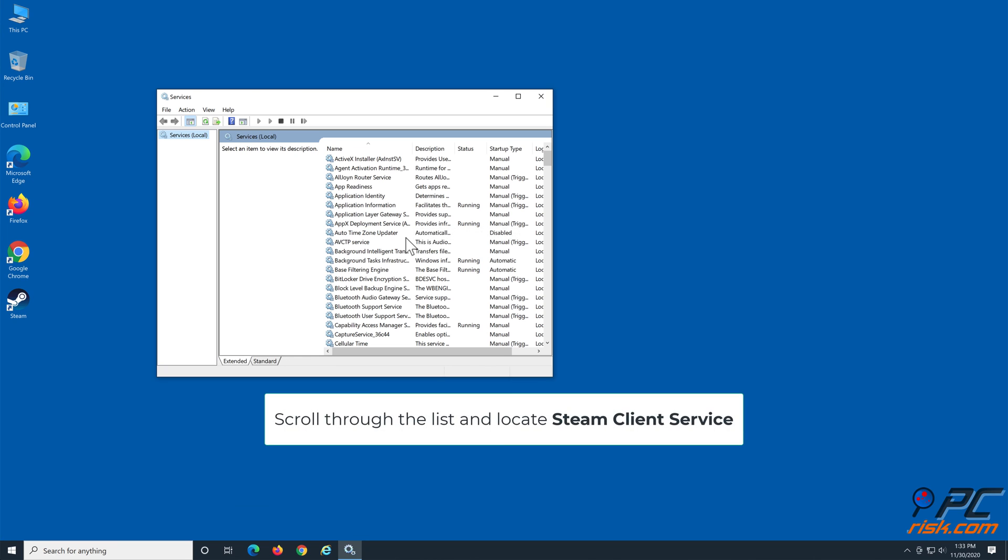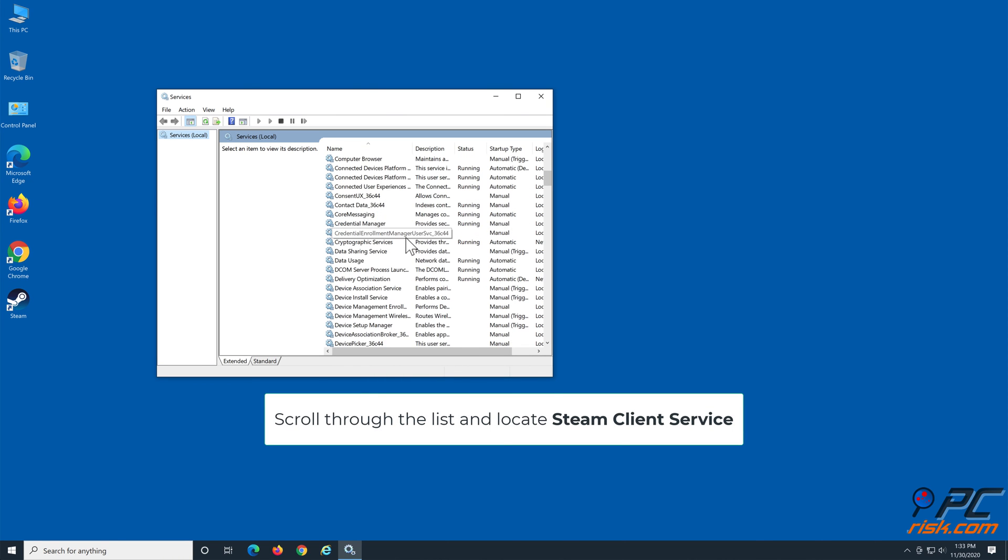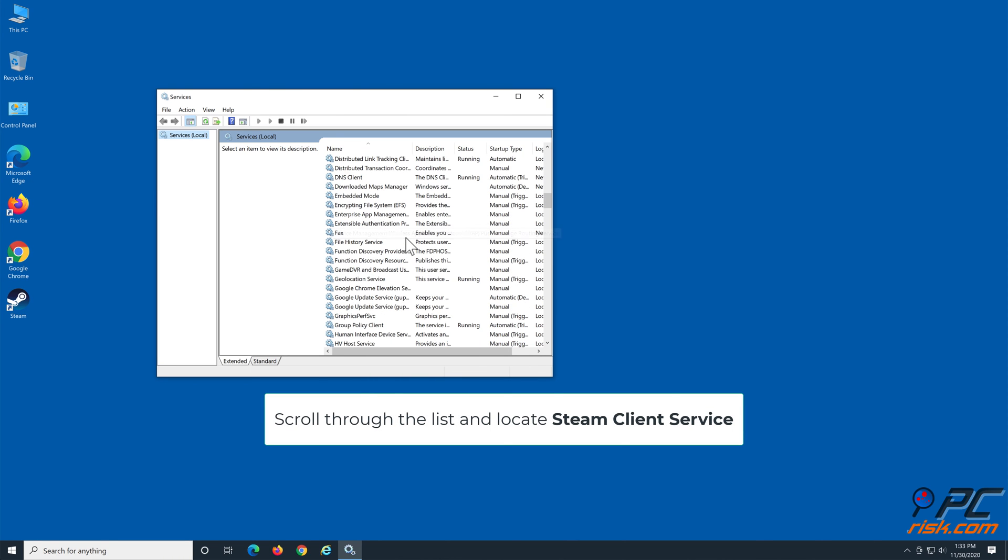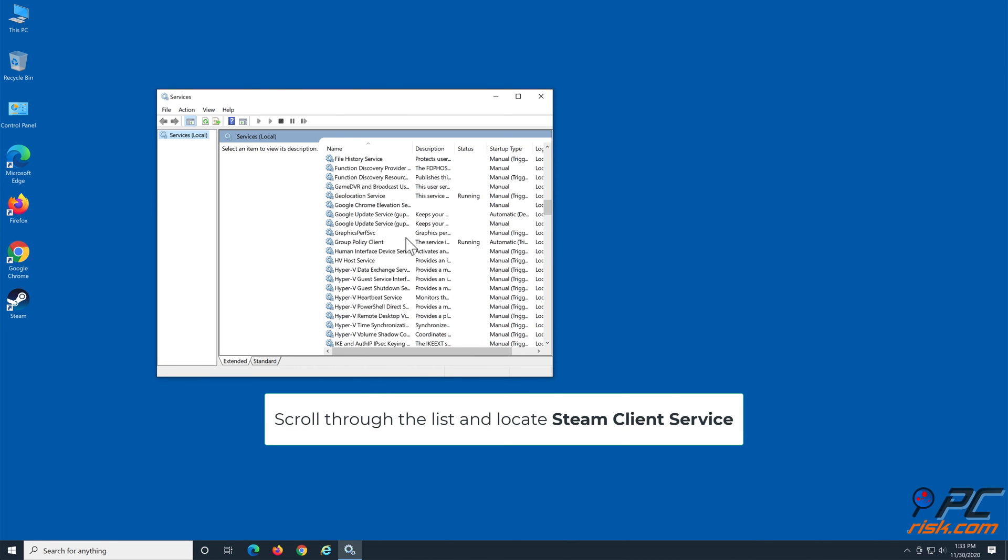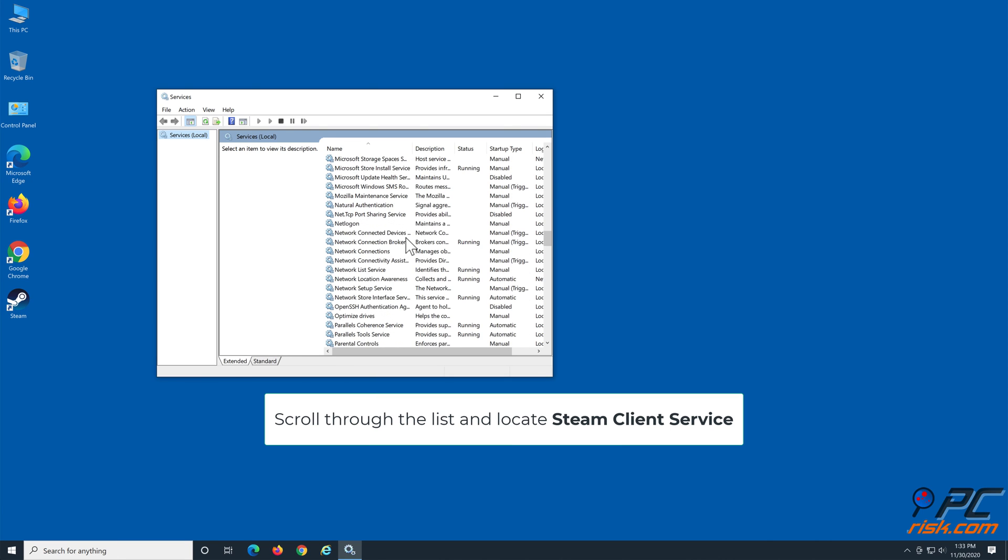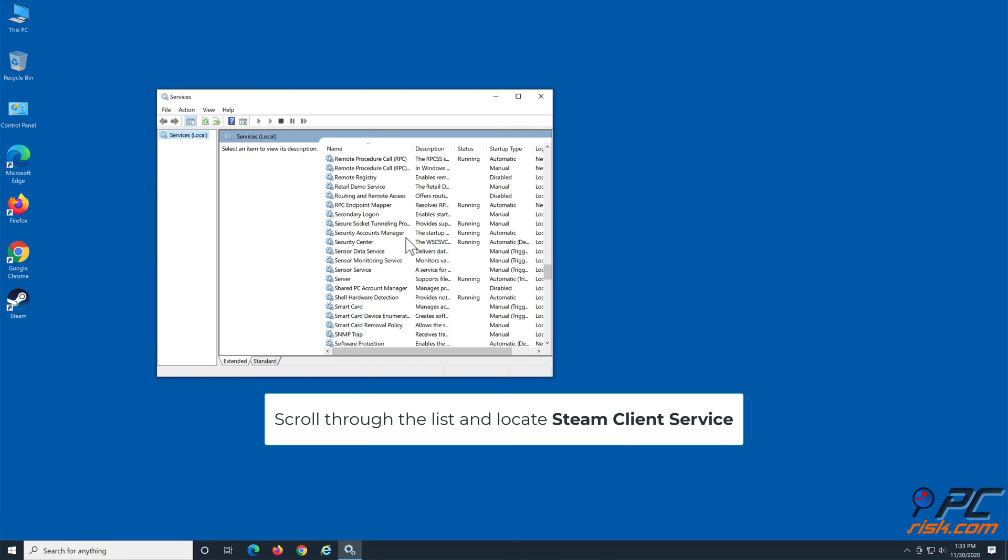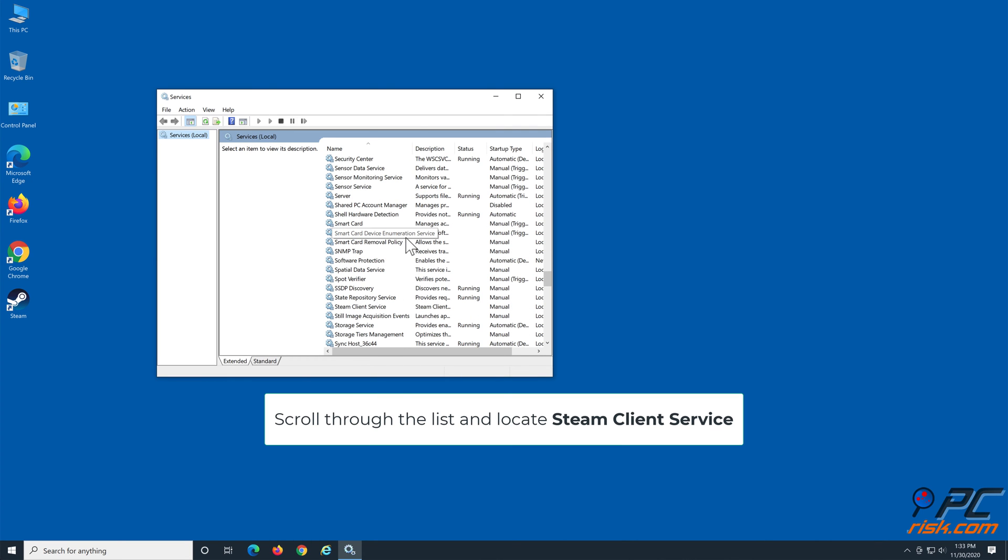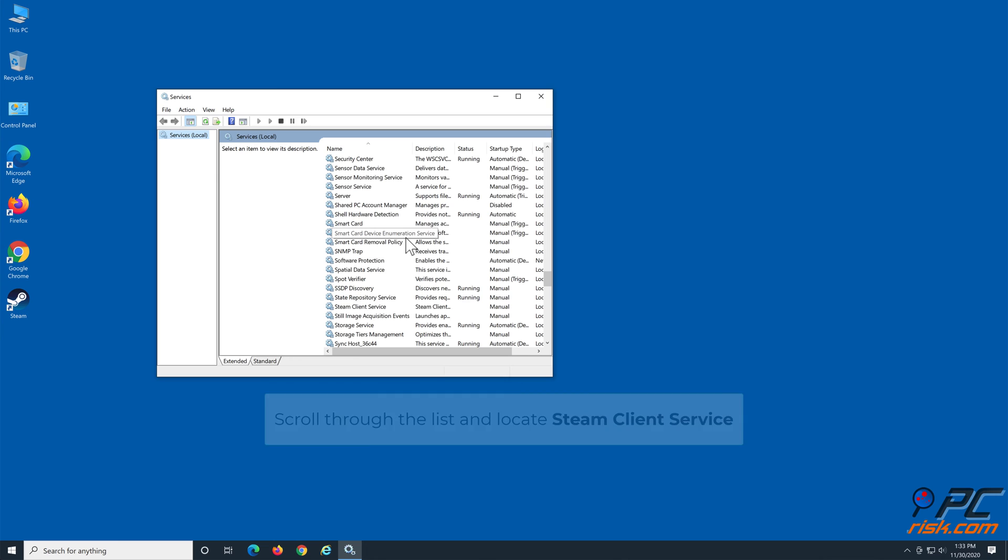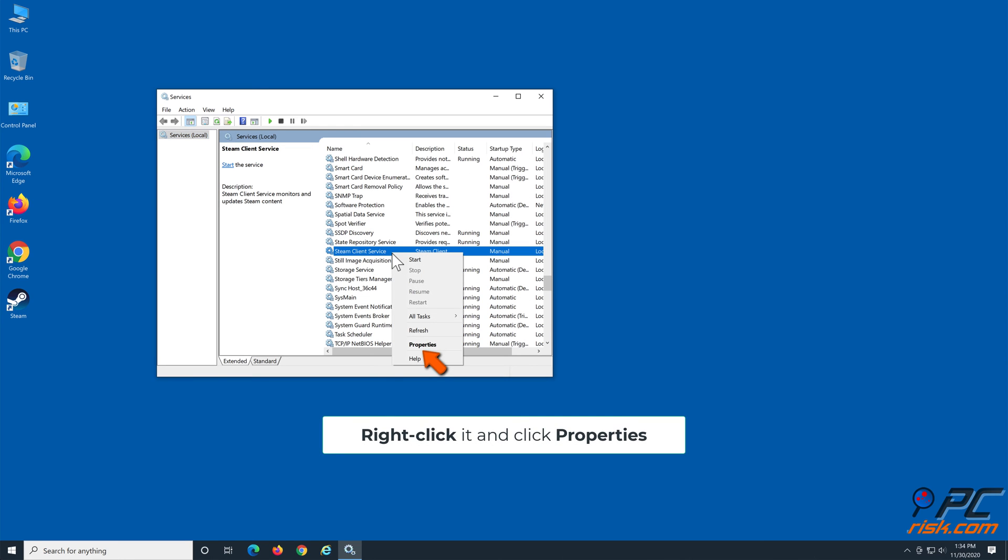Scroll through the list and locate Steam Client Service. Right-click it and click Properties.